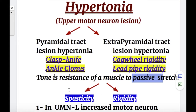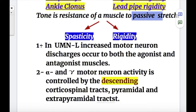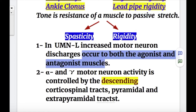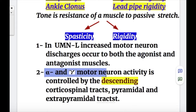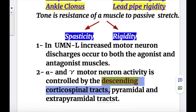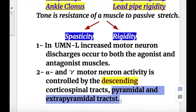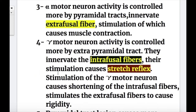A few general points about hypertonia and its reasons. Number one, in upper motor neuron lesions, increased motor neuron discharges occur to both agonist and antagonist muscles. Number two, alpha and gamma motor neuron activity is controlled by the descending corticospinal tract, which includes the pyramidal and extrapyramidal tracts. The extrapyramidal tract also includes fibers from the cerebellum, basal ganglia, and the brain stem.